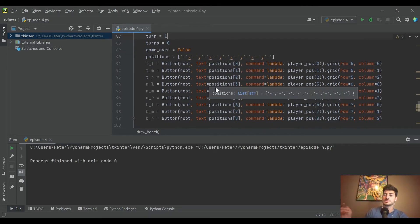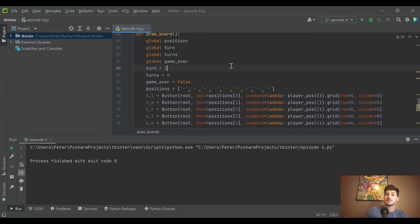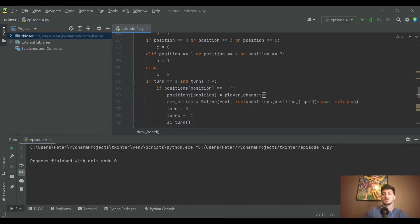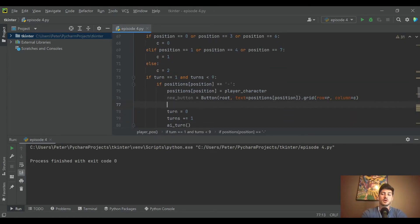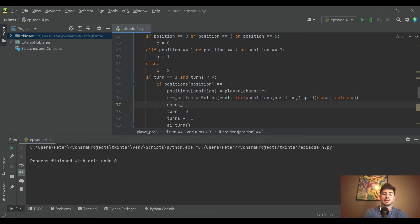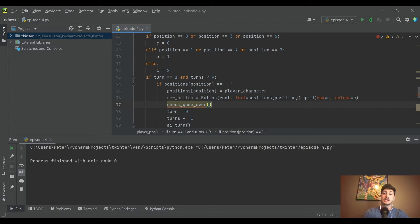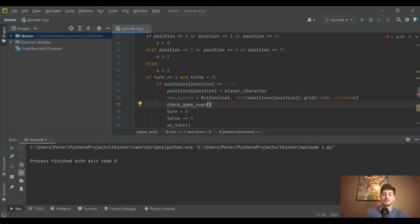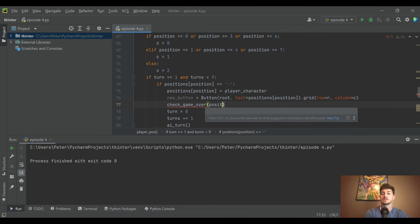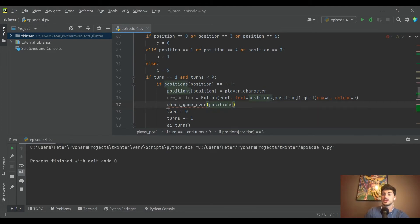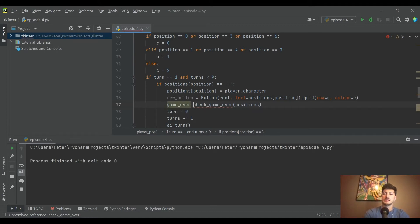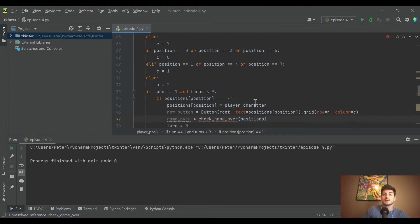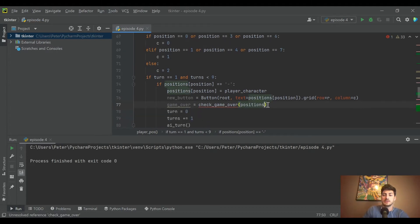Both places that turn can happen - whether the player is taking a turn or the AI is taking a turn - we're going to call a function called check_game_over. We need to pass in the positions table because we're going to send it all of the moves that have been made in the game, and we're going to use this to actually check the status of game over. Let's copy this.